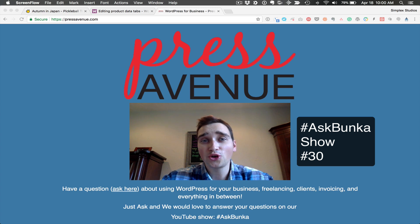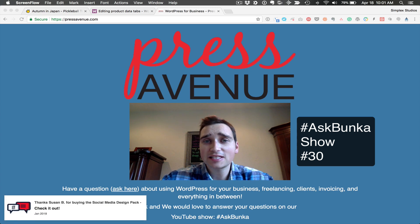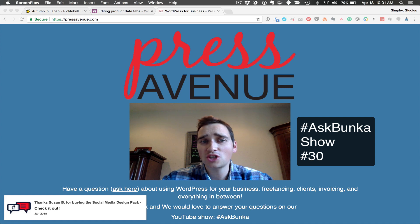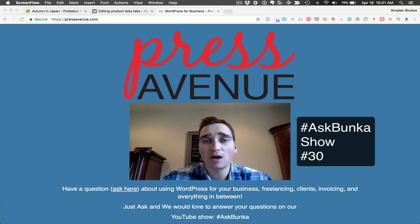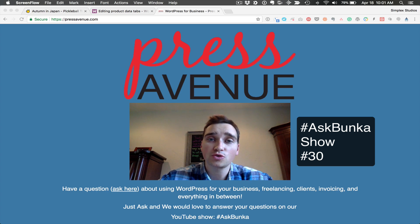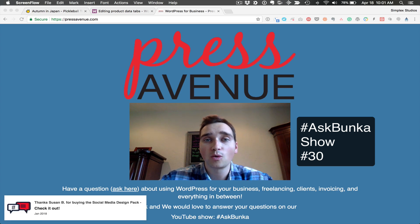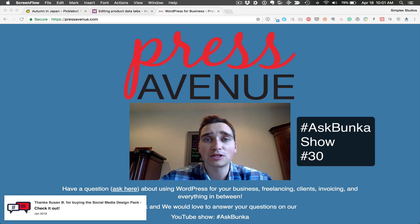Welcome to episode 30 of the Ask Bunker Show. Our website is PressAvenue.com. If you have any questions go ahead and go there, click the Ask Bunker Show question box and send an email. We'd love to answer your questions or reply via email and help you with WordPress, freelancing, or anything in between.